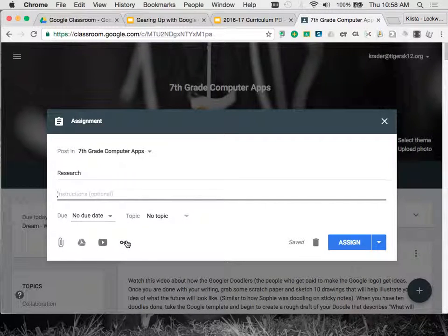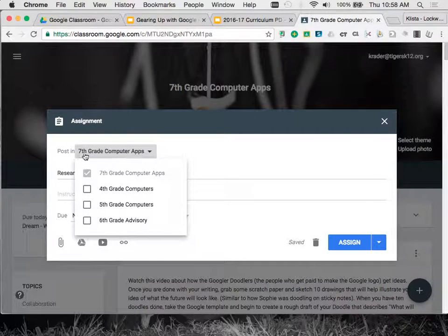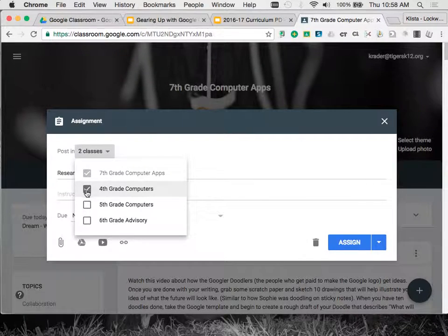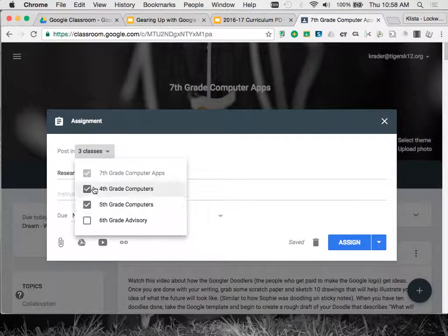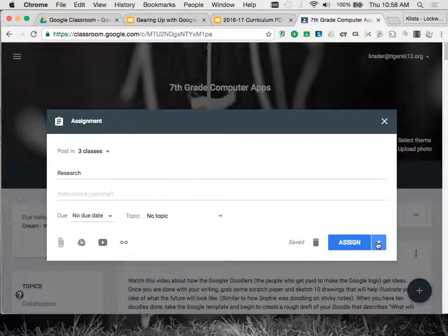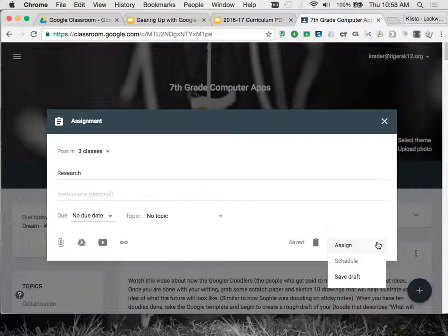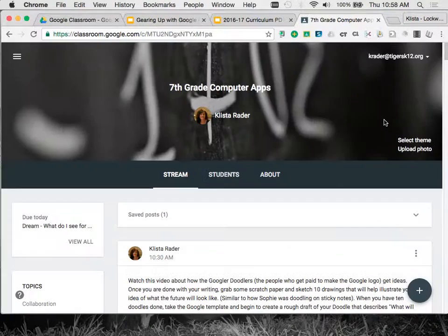I am going to attach a document, whatever else I might need there. And then right here where it says 'post in,' I click on that little drop down arrow. Then I choose any other classes that would need the same assignment, and then I would just assign or schedule it right over here. So that's one way.